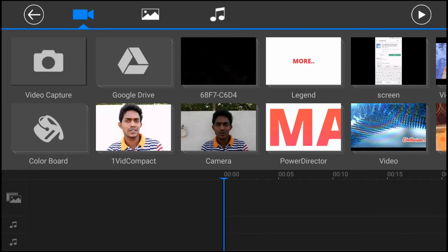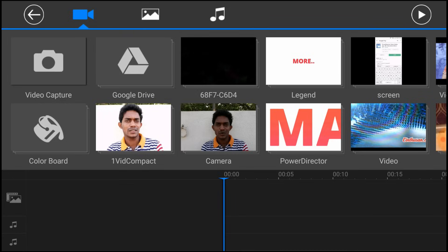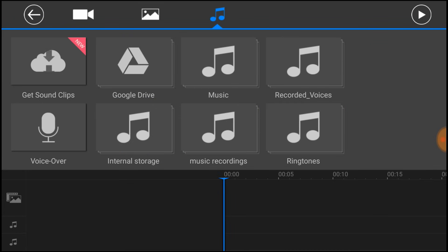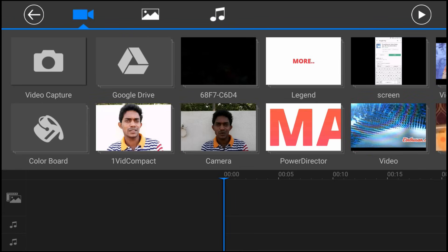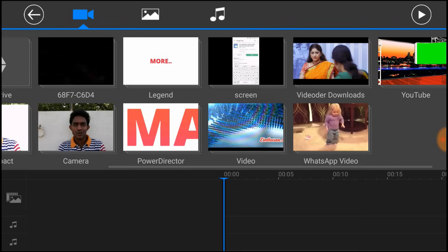This has been available since 2016. I'm going to show you the video, image, and song, music features.